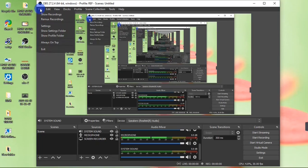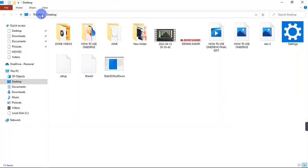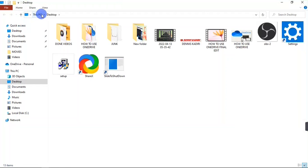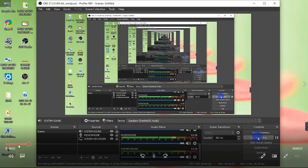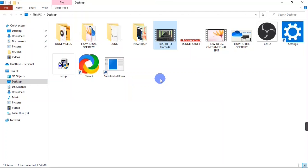When you're done recording, to find what you've recorded go to the File button at the top and hit the Show Recordings button. It will bring you to the location where your recording is saved. As you can see, I have my recording on my desktop — let me preview that.